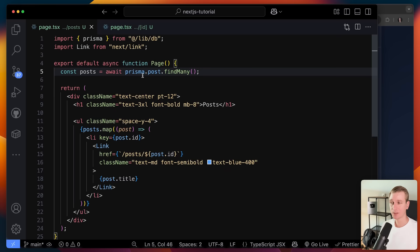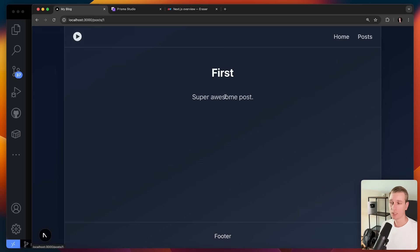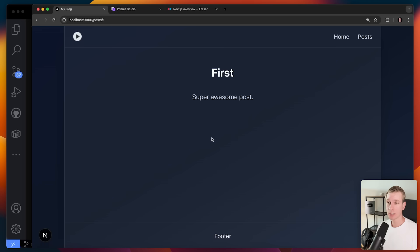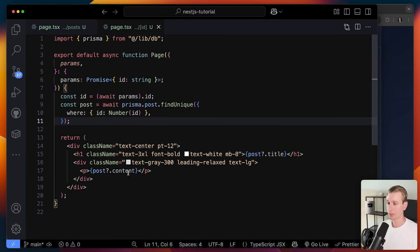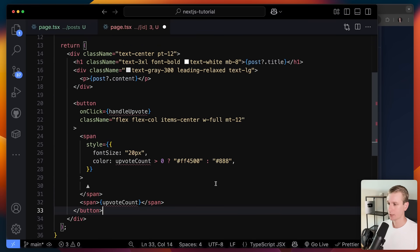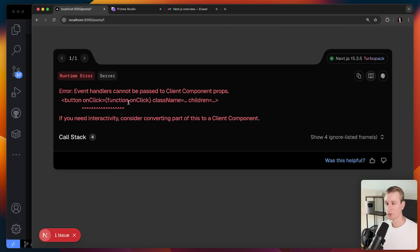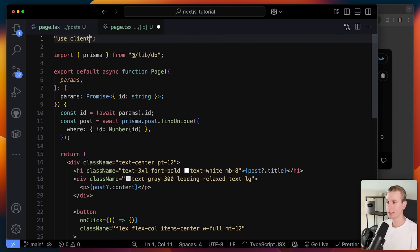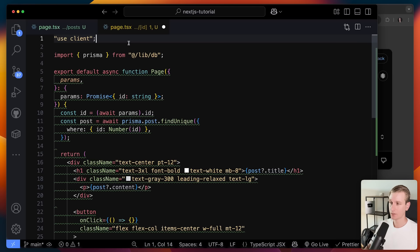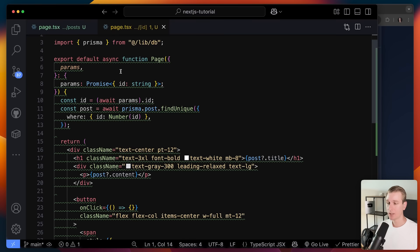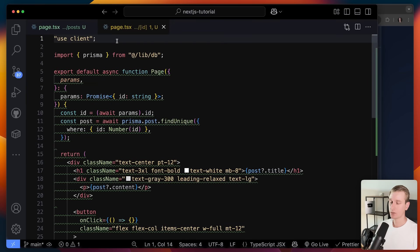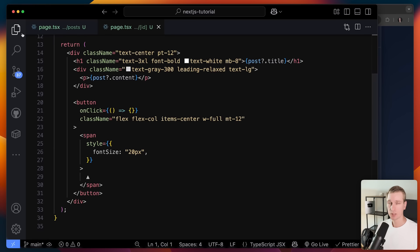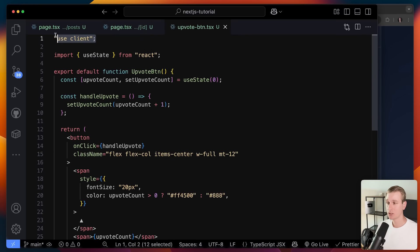These are all server components, and that's why I can fetch data like this — it runs only on the server. So when would you need a client component? Well, if you need to hook into browser events, for example adding an upvote button with an onClick handler — you cannot do this in a server component. You could mark the entire component as a client component with 'use client', but typically you want to refactor that specific part into its own component and mark only that piece as a client component.